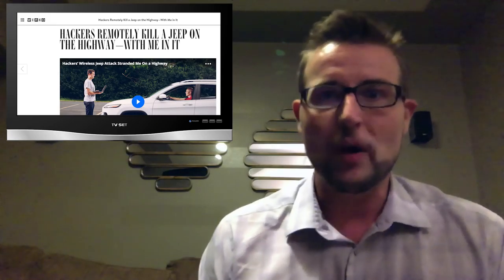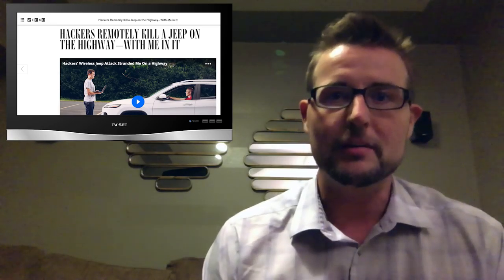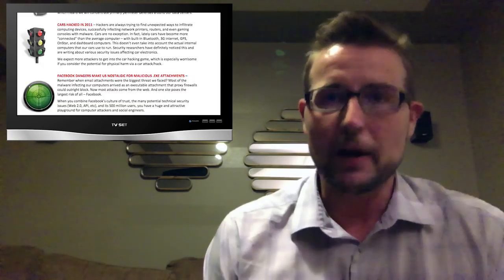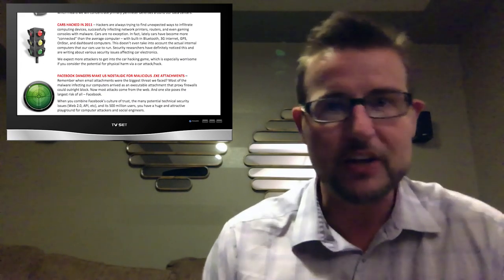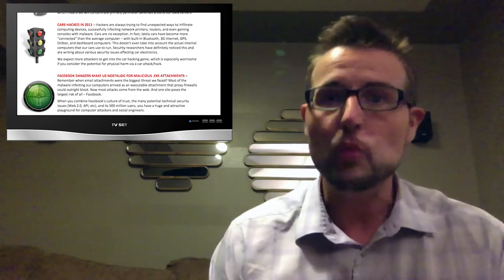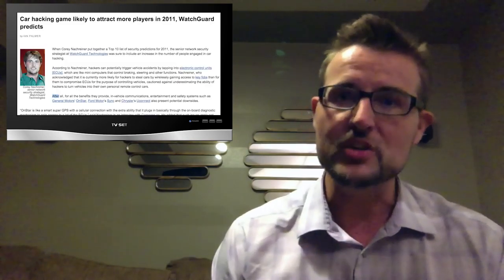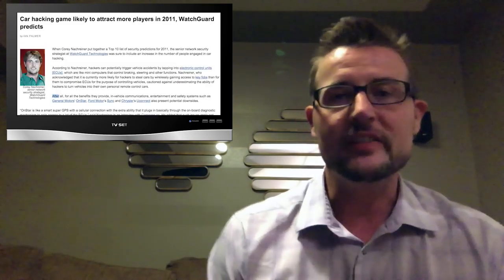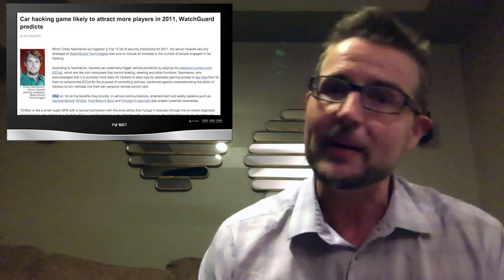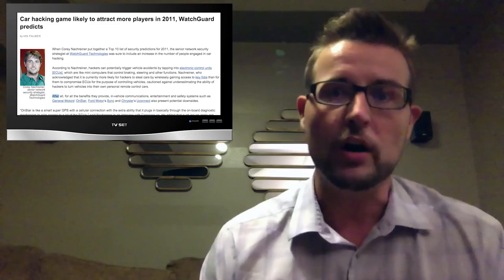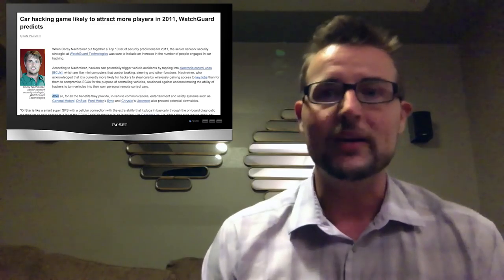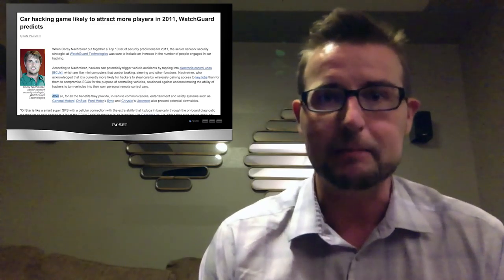If you've followed me for a while you've probably heard me talking about car hacking. I actually started in 2010 when I released my predictions where I said you should expect to see more car hacks in 2011 and beyond.